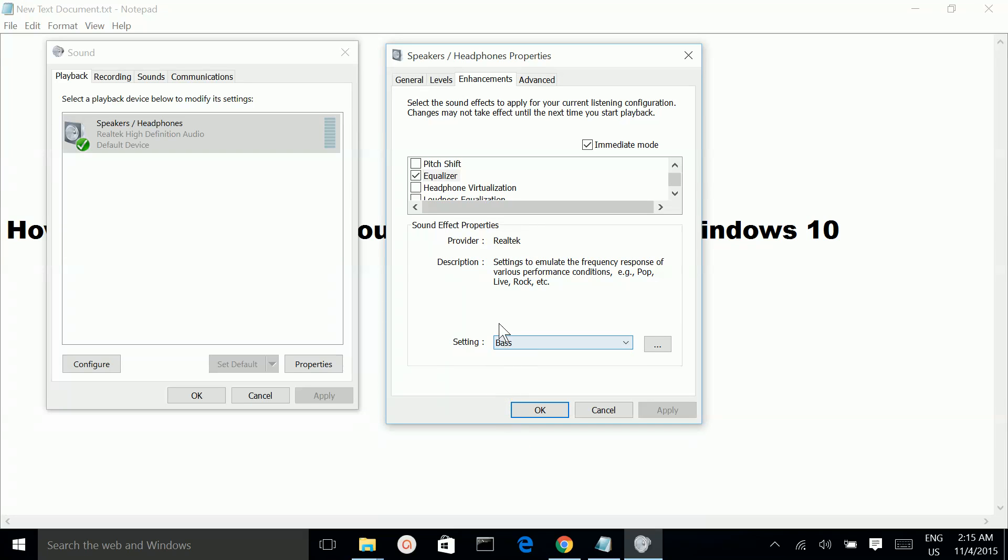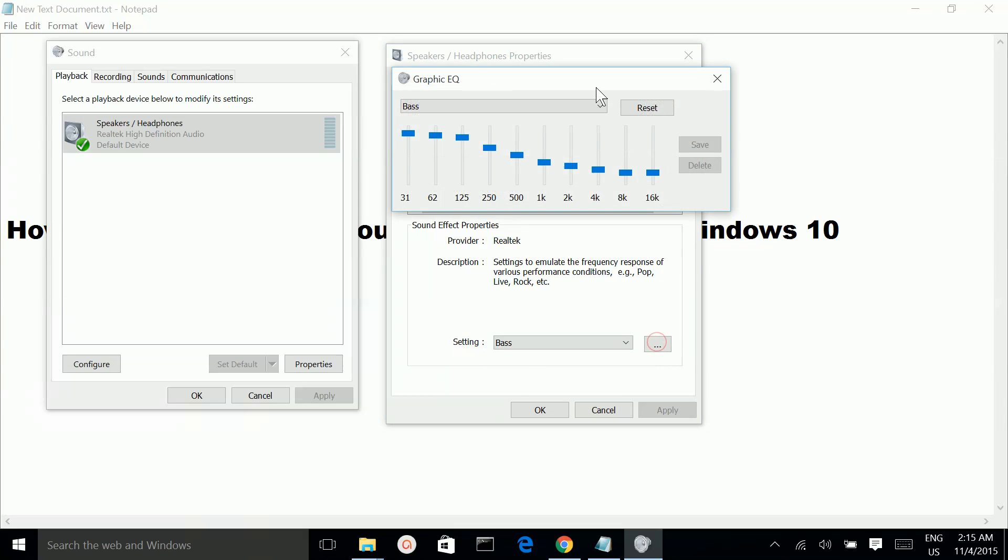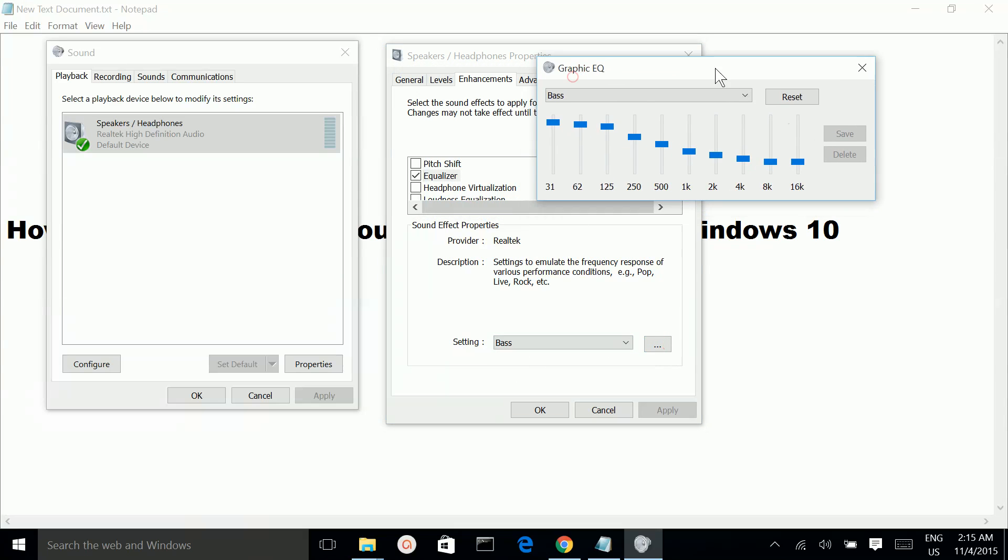So if you want to modify this, click on this. Here you can modify it and you can save it.